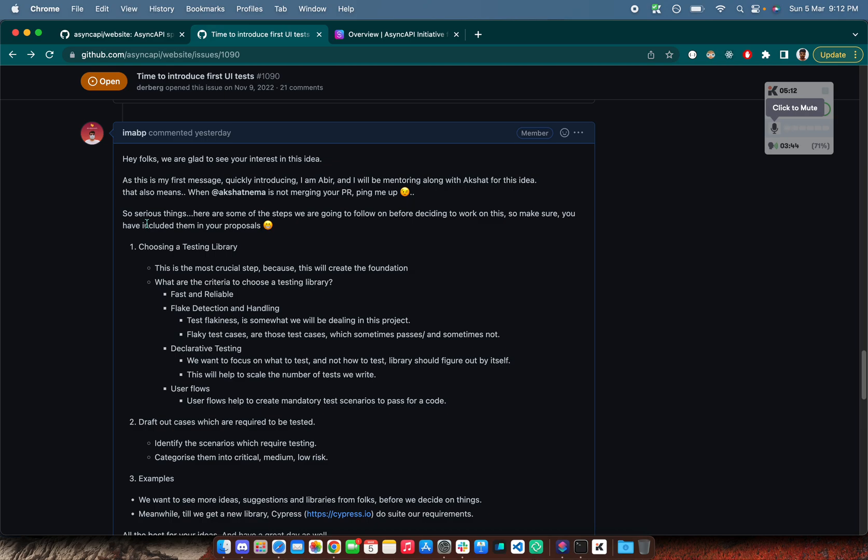Flake detection and handling policy. What happens with the React testing library, a lot of flaky tests appear and it doesn't handle it really well. So we do not want that thing to happen here.